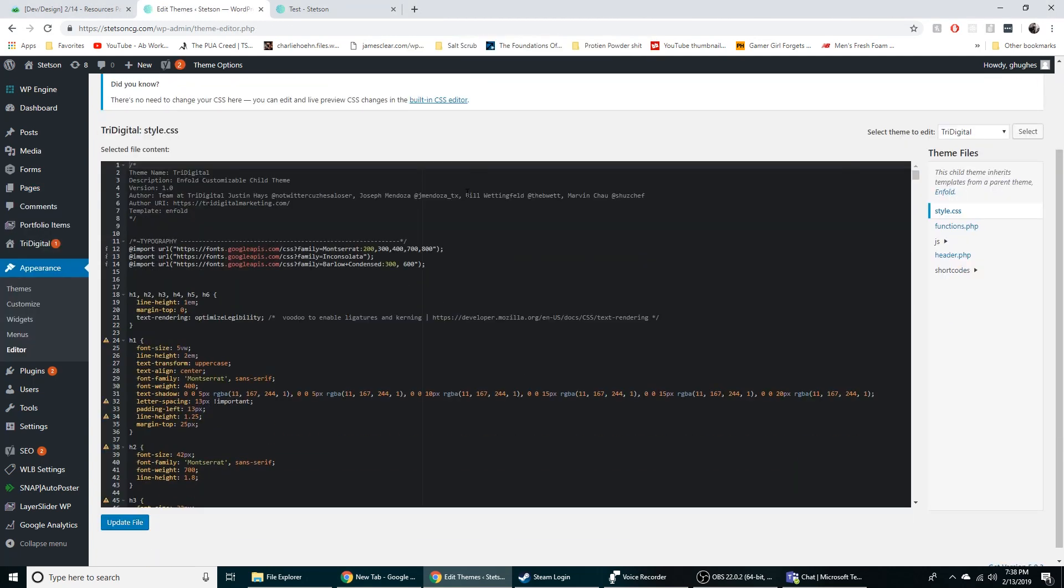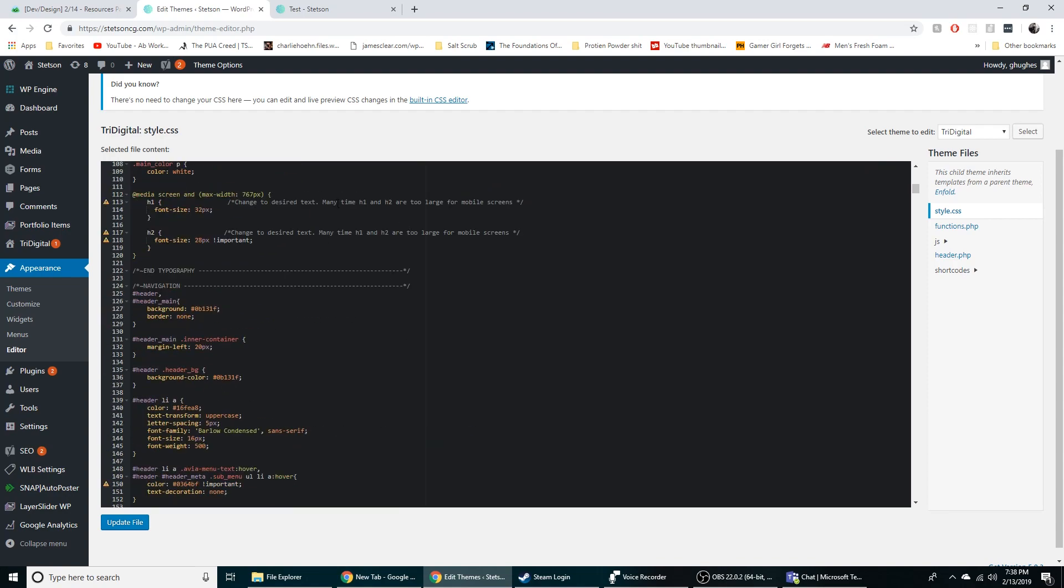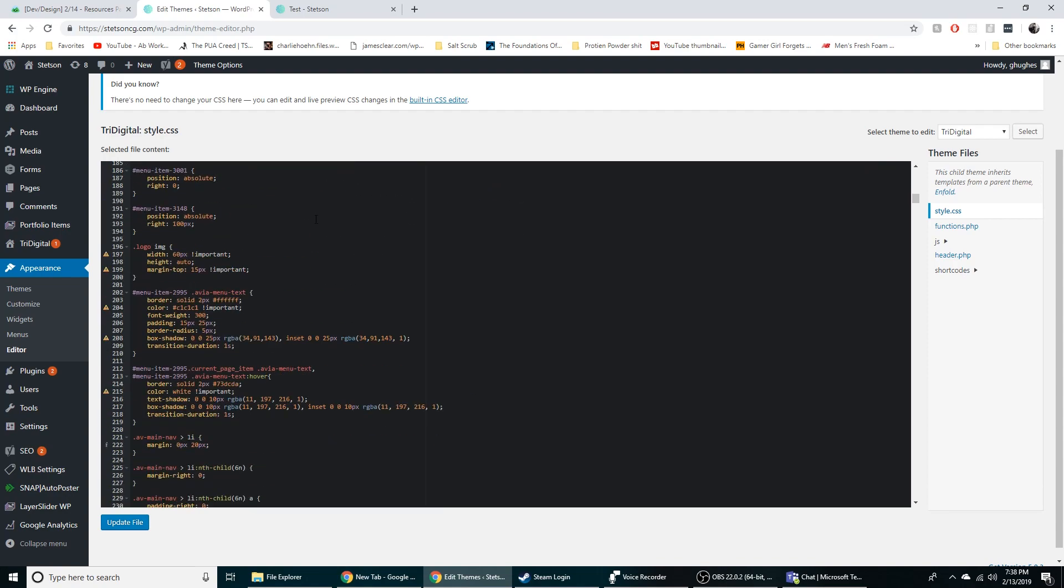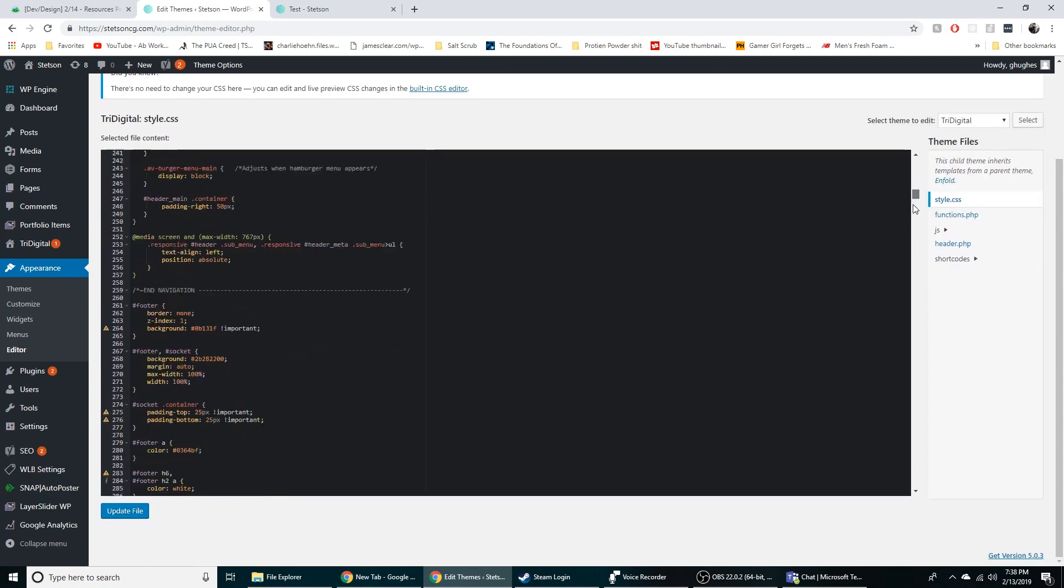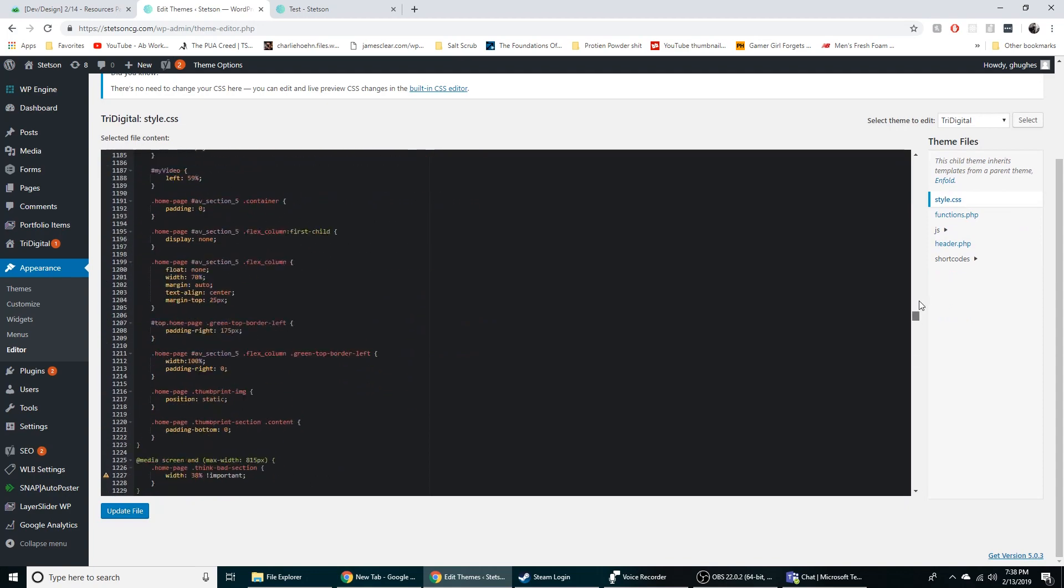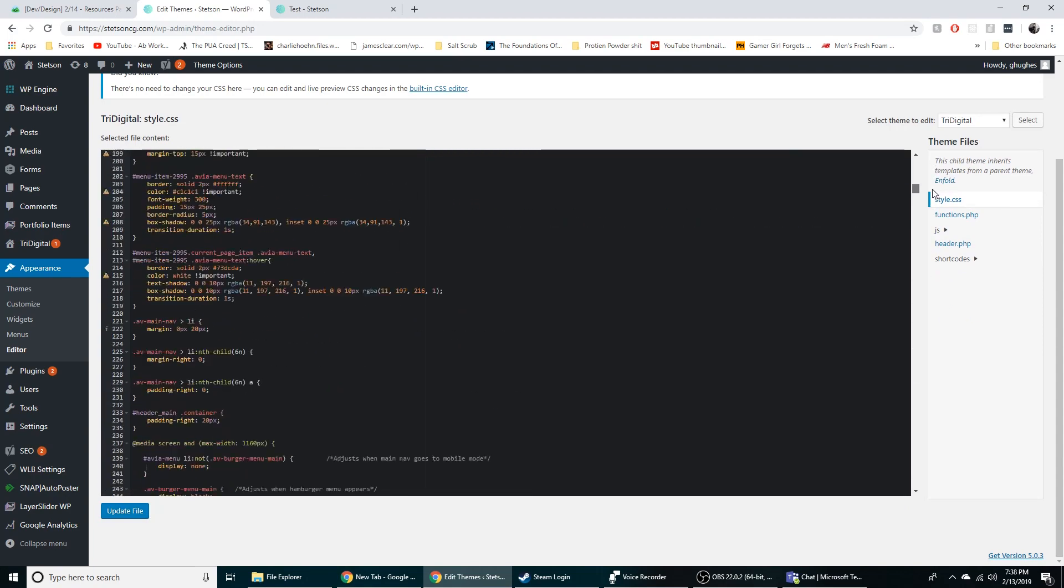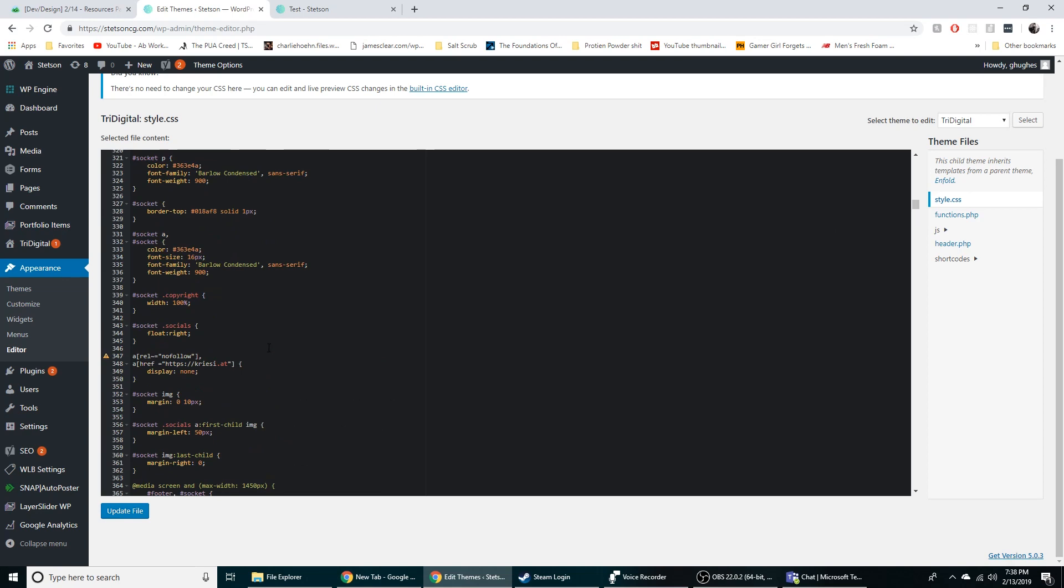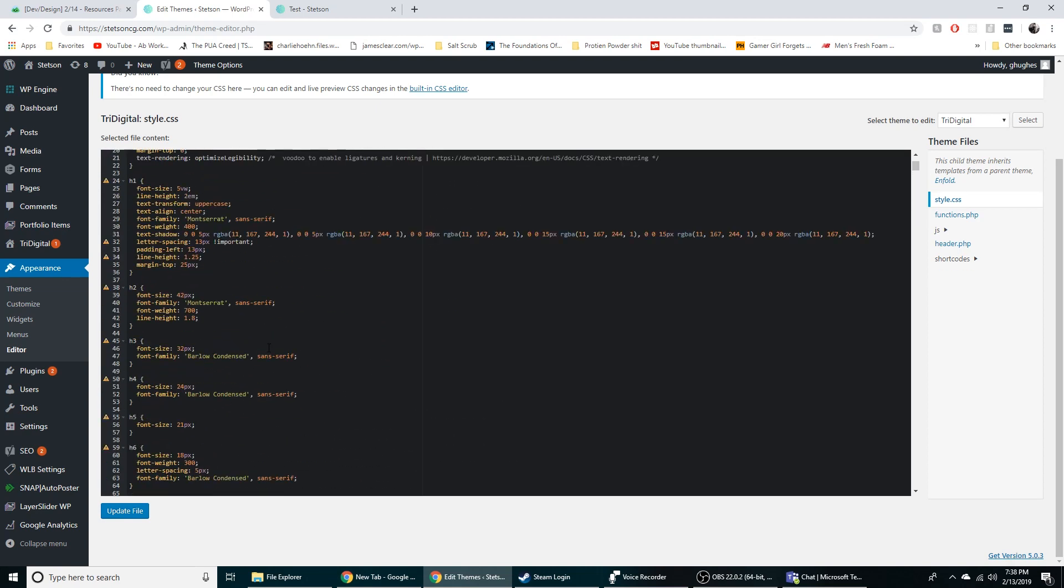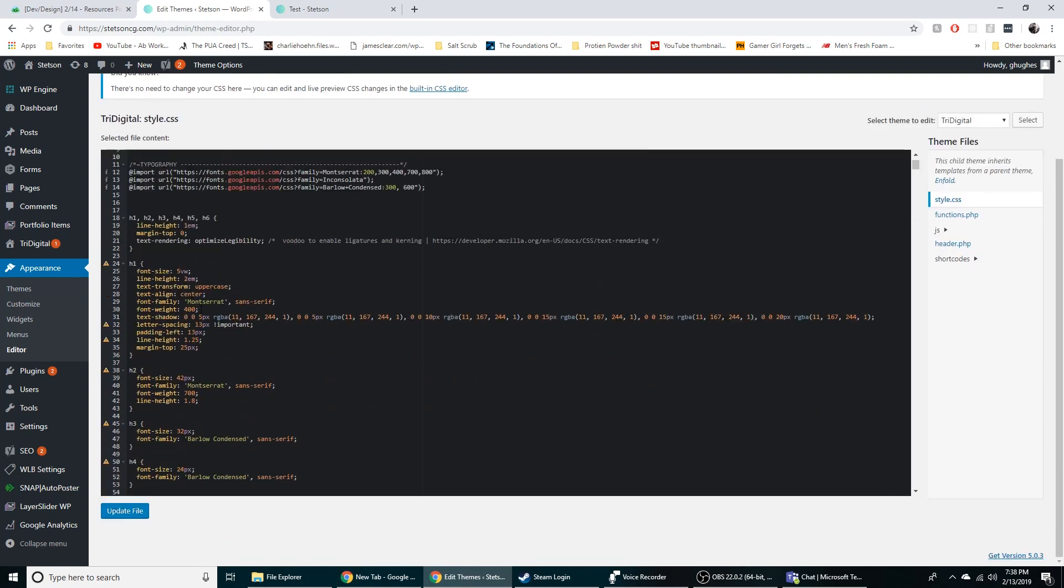So this is our main CSS file. A lot of this, maybe like a fourth of that comes from our base. Yeah a fourth of that comes from like our base stuff.